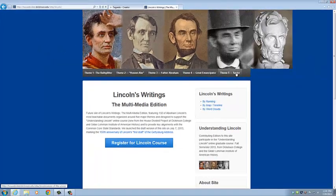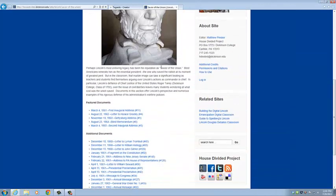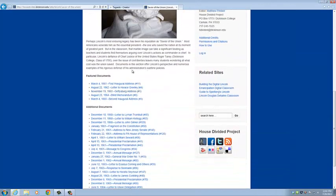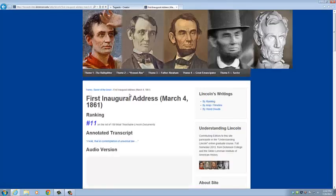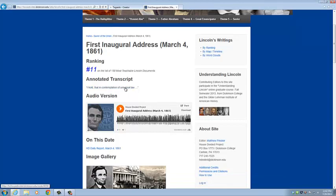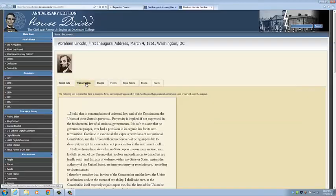Today we're going to make a word cloud using both of Abraham Lincoln's inaugural addresses. So we're going to use the first one here. Click on that. And we're going to go to the transcription.